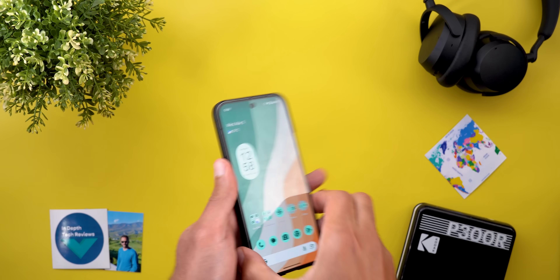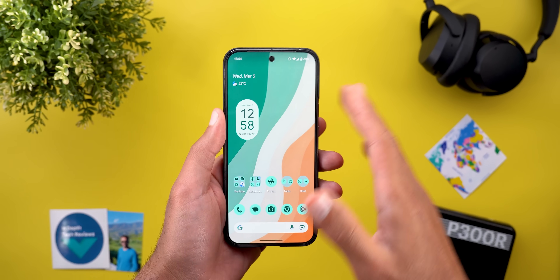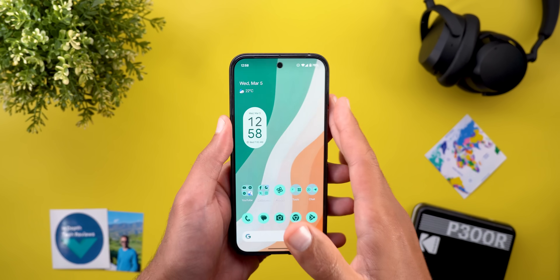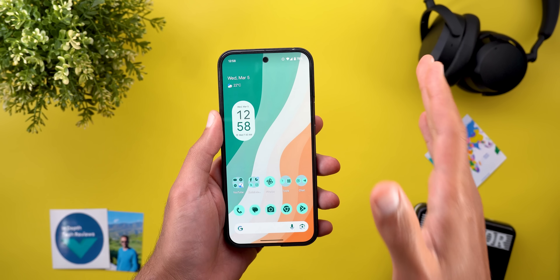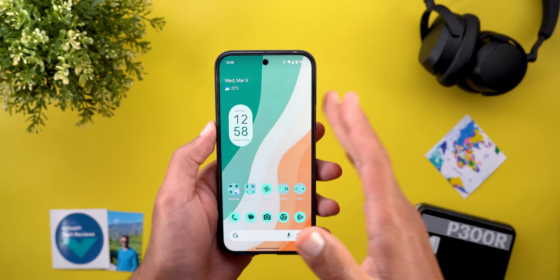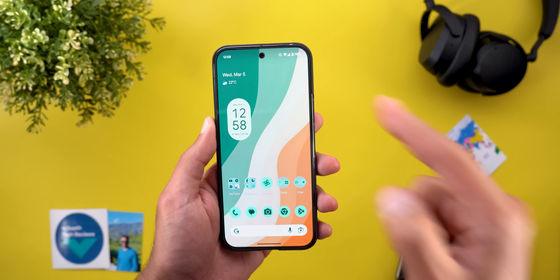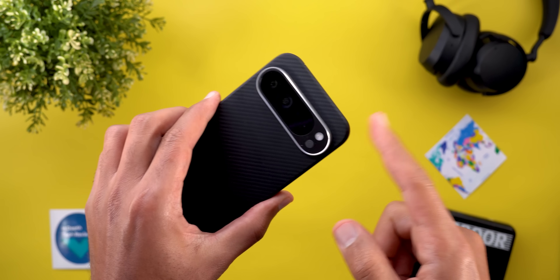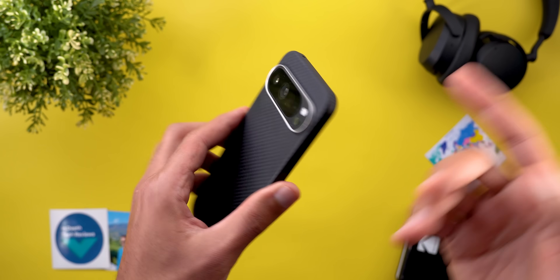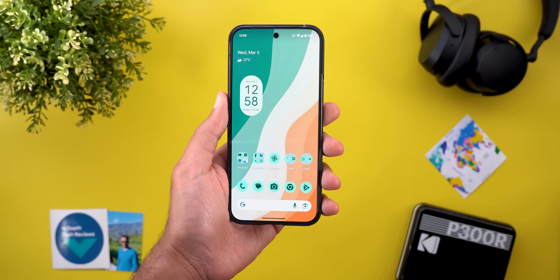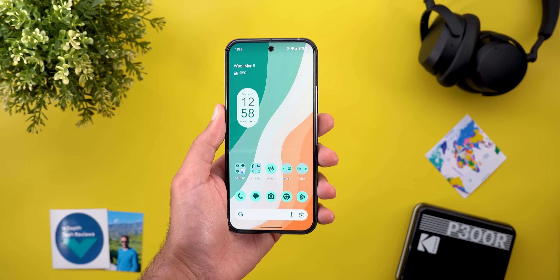Hello everyone and welcome to the channel. Today Google released the March 25 Pixel Drop along with the QPR2 update that I have here on my Pixel 9 Pro, so let me show you everything new.